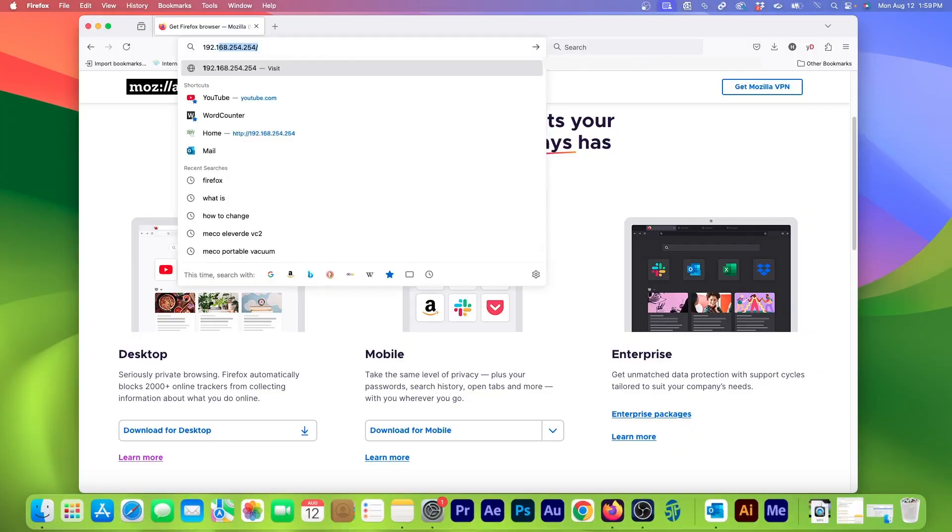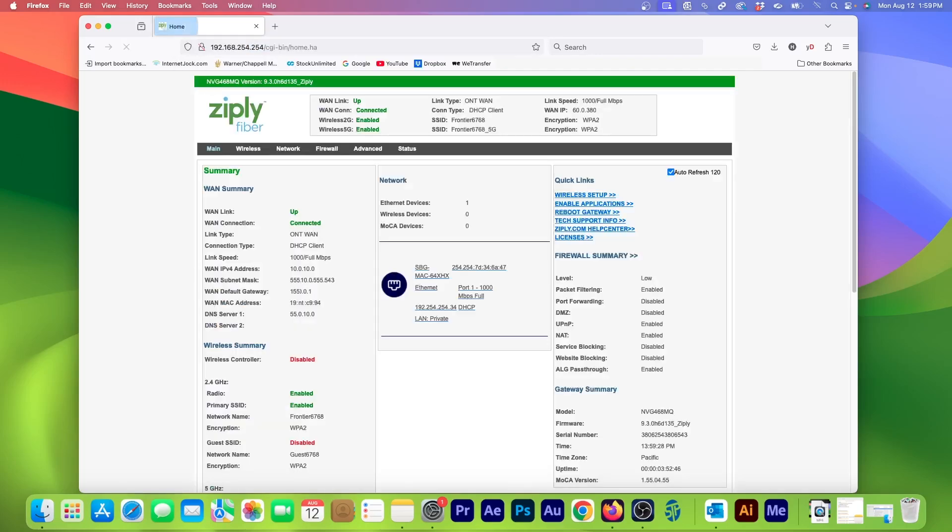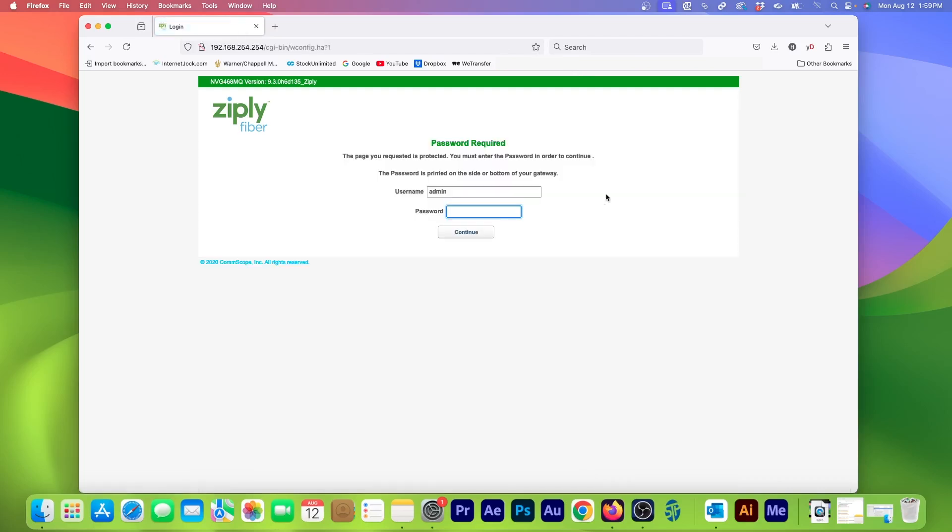Now open any web browser and type in the router address. Then hit enter. I'm now on the router's status page. From here, click where it says Wireless Setup or something similar if you're not on Ziply. Here, enter the admin password we saw earlier.